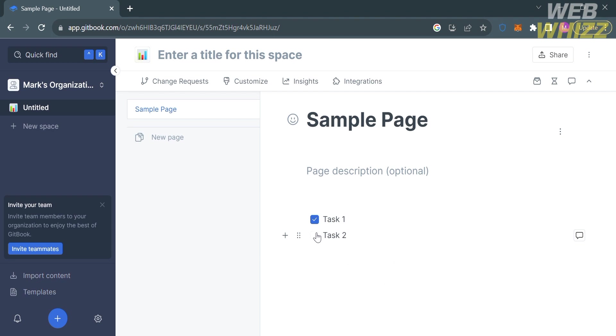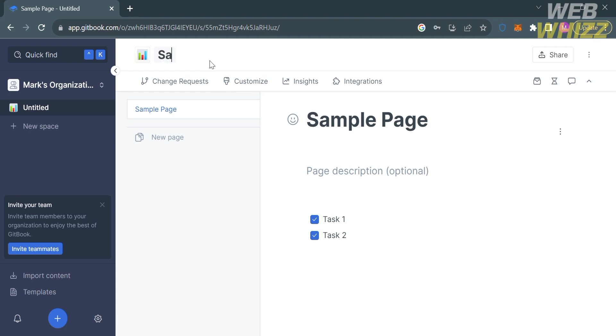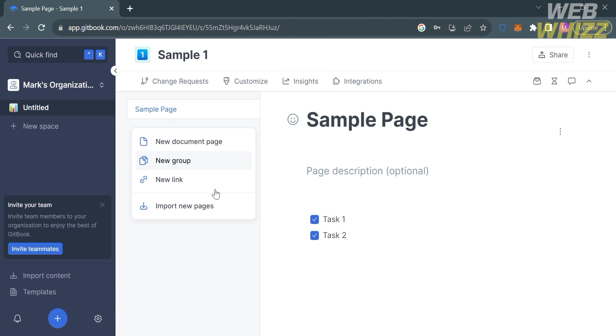Aside from this task list, you can also add table, an image, emoji, link, and any other samples as content in your page. Also, to add a title to your page, you can customize it on this top panel. For instance, I'm going to enter the title as sample 1.